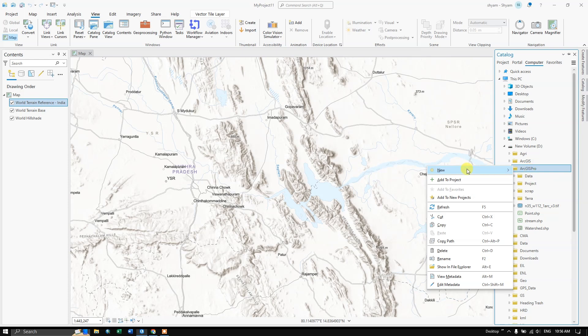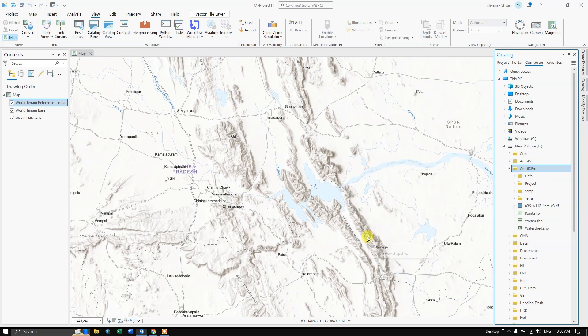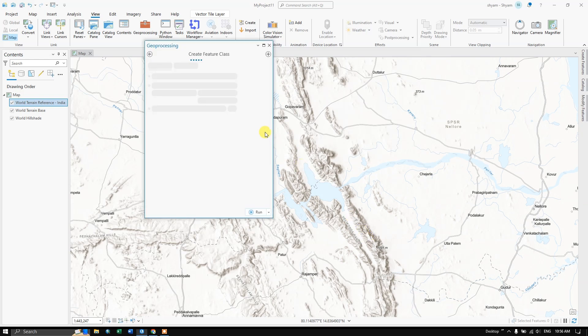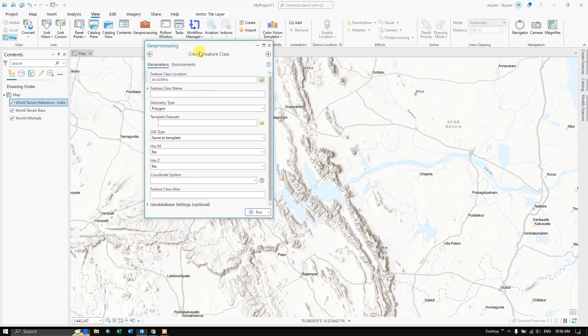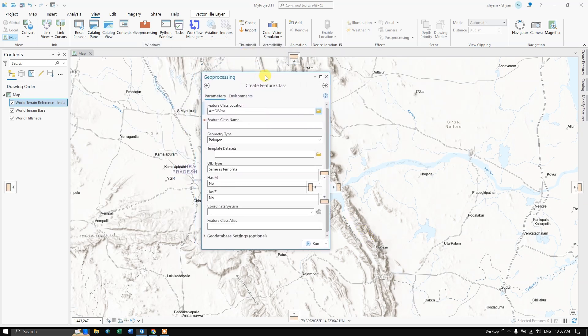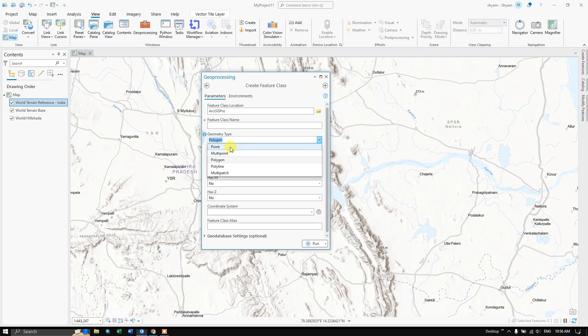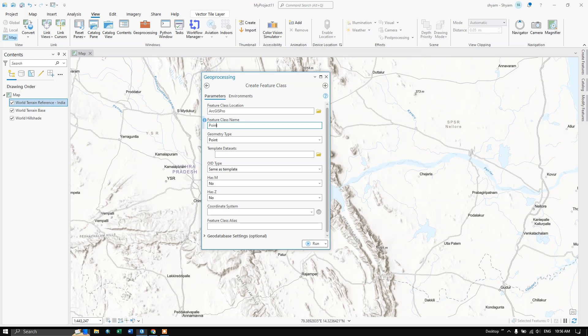Now right click on it and you can see the option new, come down you can find shapefile. So click on shapefile. Now we are going to first create a point shapefile. In the geometry type I am going to select point and in the feature class name I am going to put in points. This is the name which I am giving for the point. Geometry type is point and the name is points.